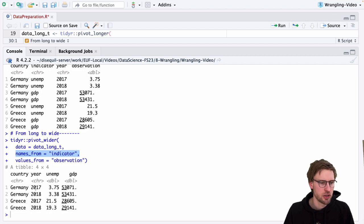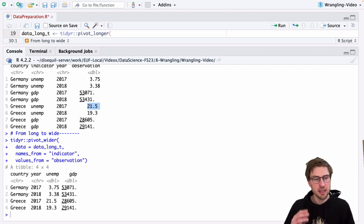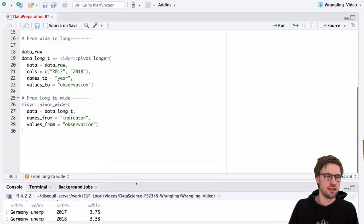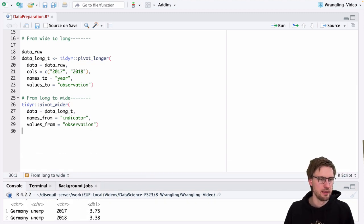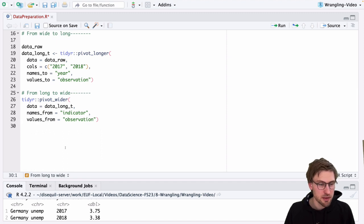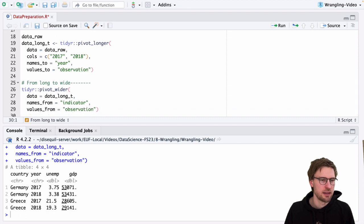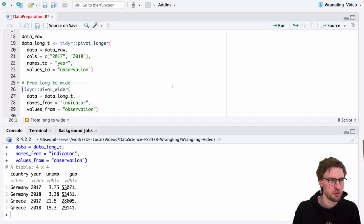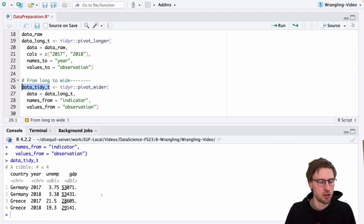If we execute this code, we see that we now get a dataset that is actually tidy, with two new columns whose names come from the elements in the indicator column. For example, the value for Germany's unemployment in 2017 is placed in the correct row, and likewise for Greece 2017. So pivot_wider doesn't change the content of the data frame — it just changes its shape. The mandatory arguments are data, names_from, and values_from. If you want to use the result, assign it a name such as data_tidy_t.